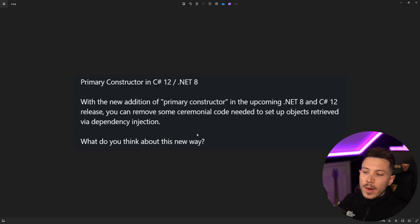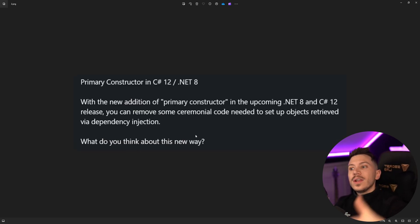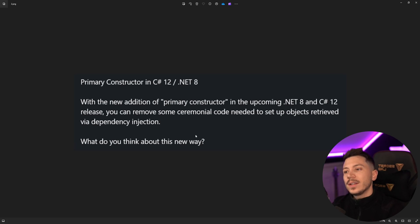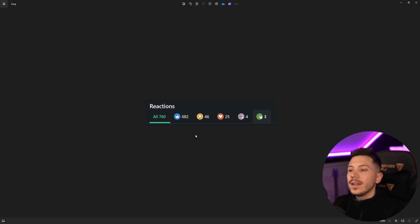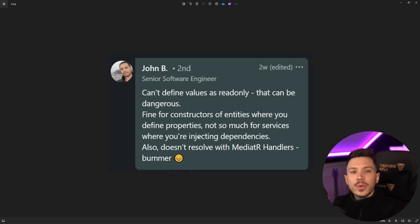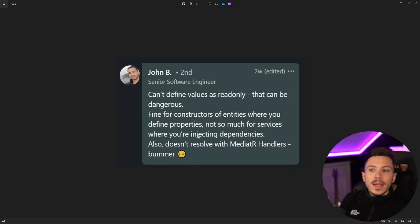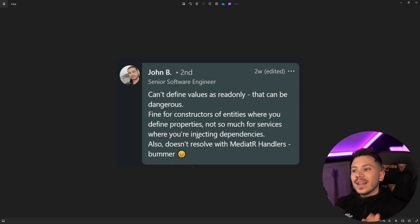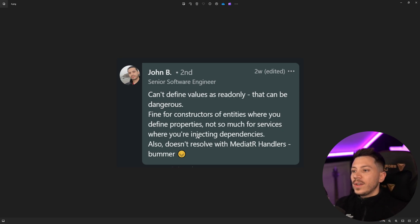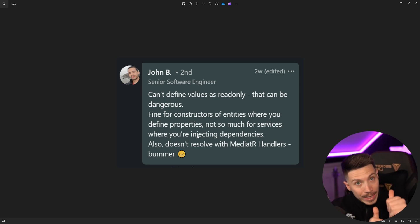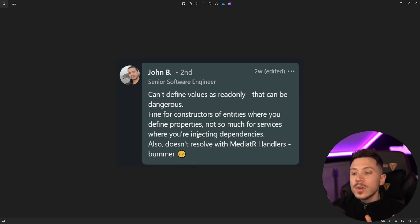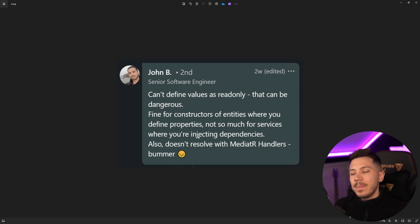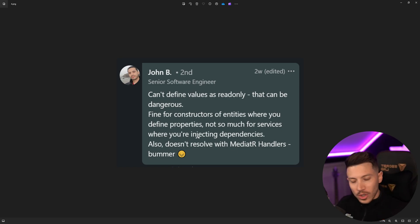And the question is, what do you think about this new way? And thankfully, the comments on this post actually addressed this disparity. And that's great. People like John, for example, jump in the comments and say, you can define values as read only. That can be dangerous. 100% agree. Find from constructors of entities where you define properties. I 100% agree with Johnny here. Not so much for services where you're injecting dependencies. I couldn't agree more.